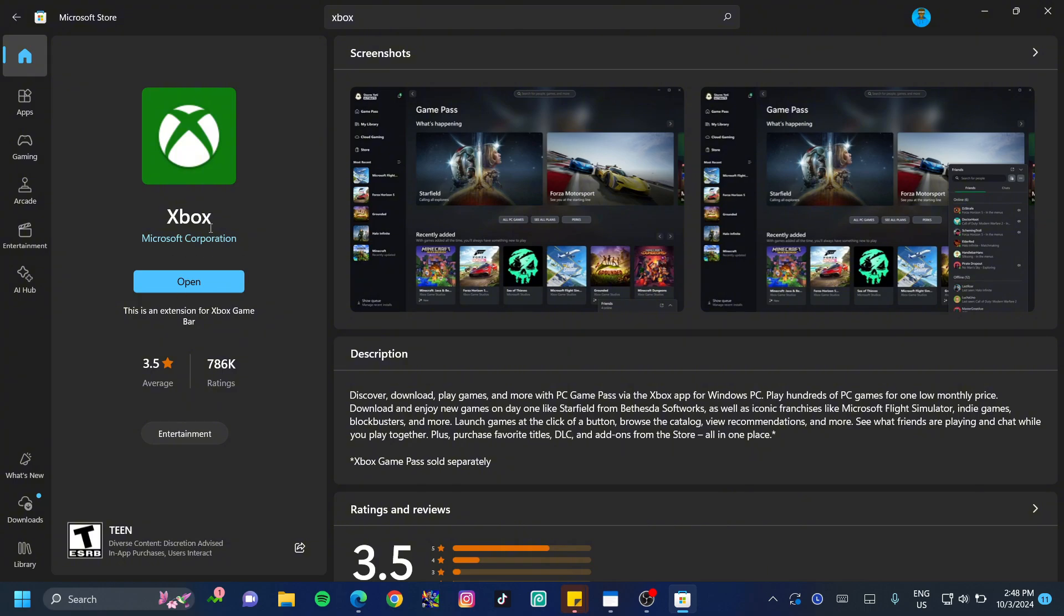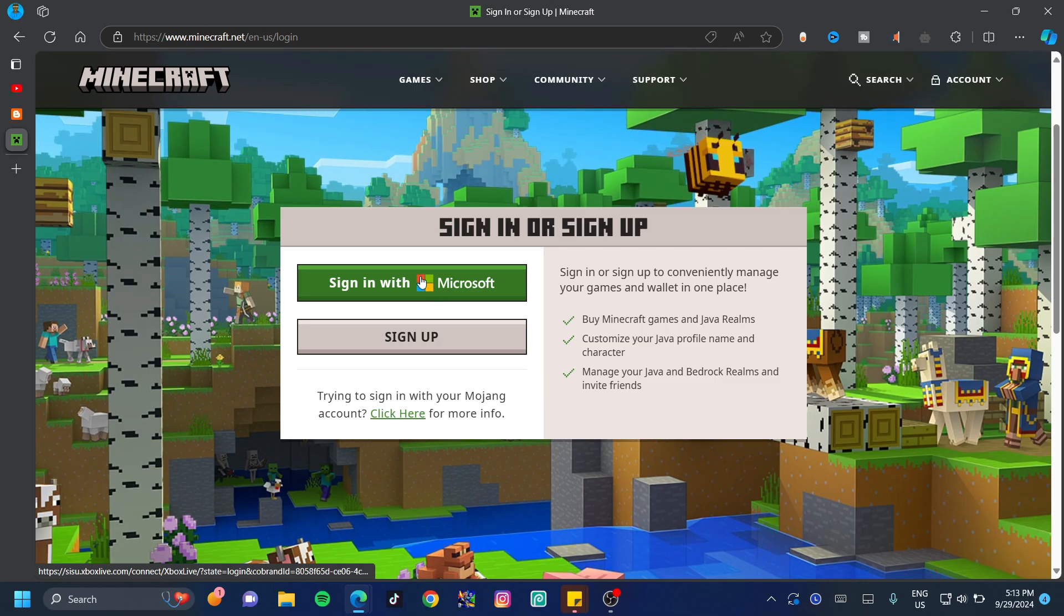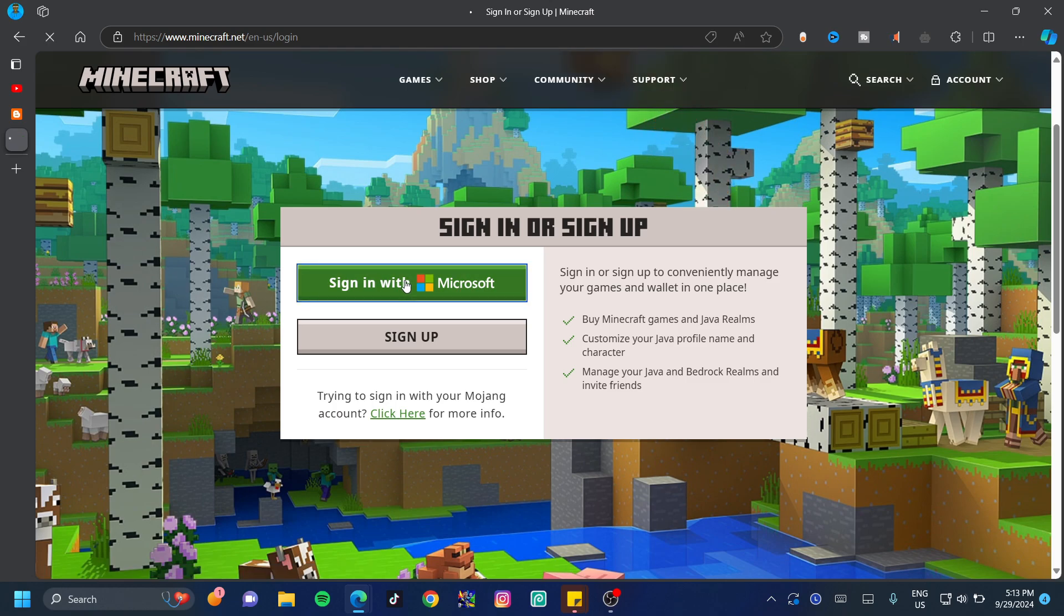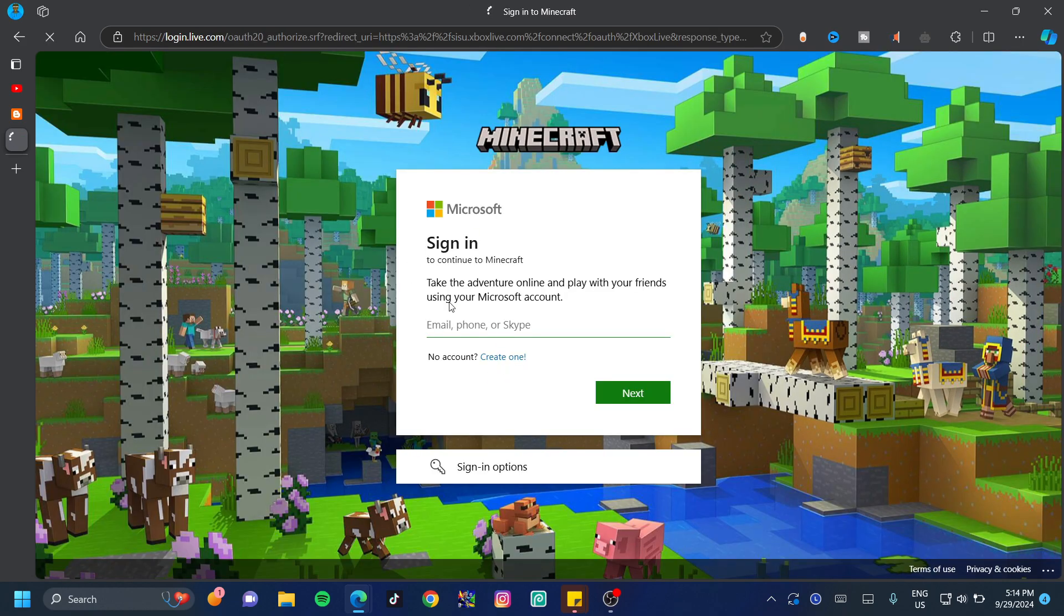You also want to ensure that you've installed the Xbox app on your PC. Minecraft uses this and it's pretty crucial. Go ahead and sign up with your Microsoft and use the same accounts that you used for the Microsoft store to get into this.